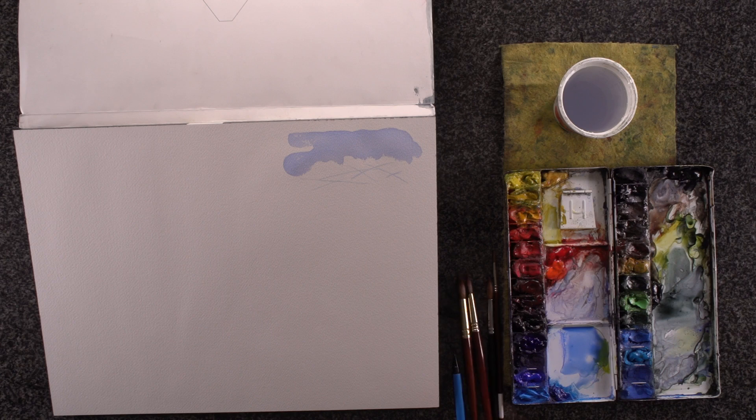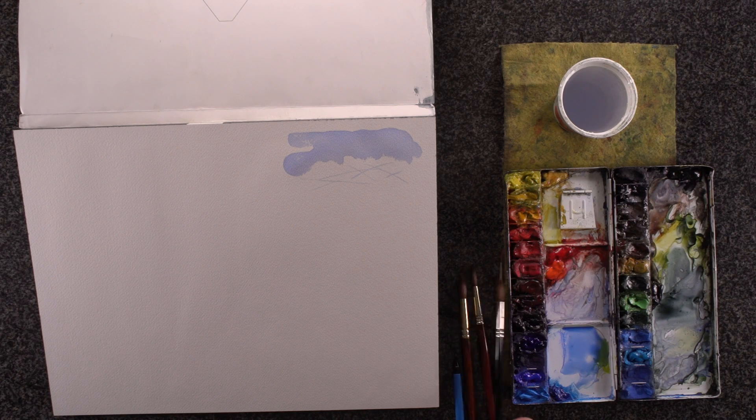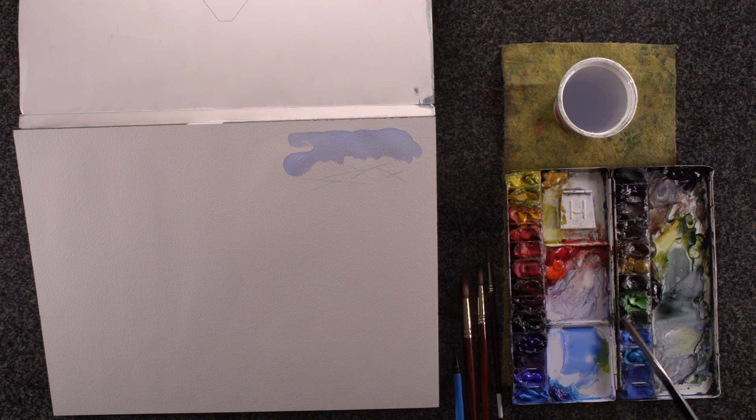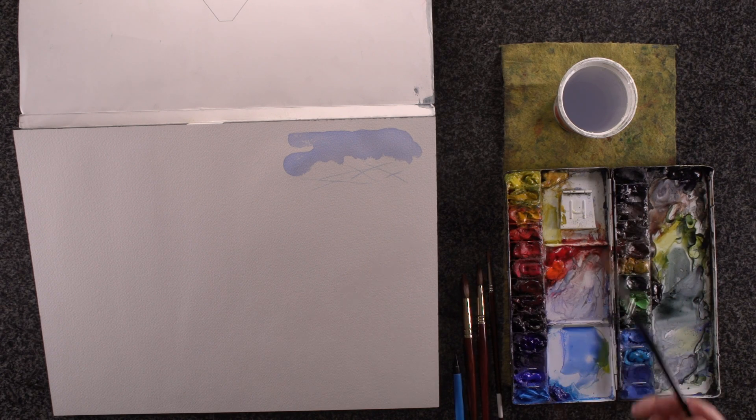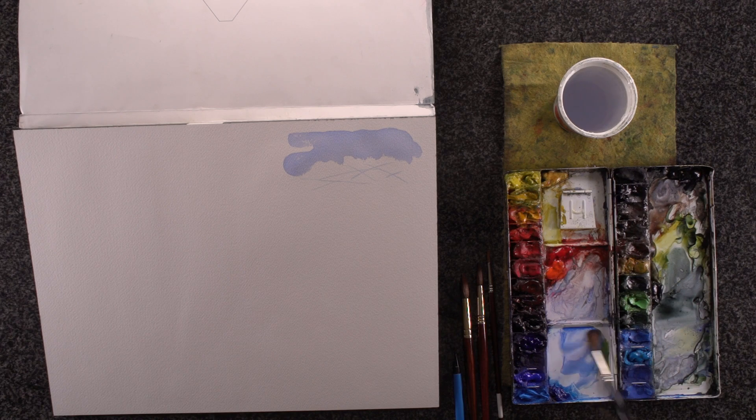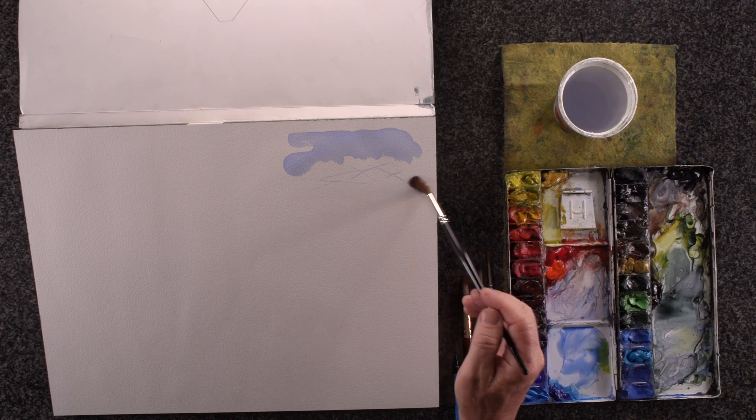I'm right-handed, so I have my water here to my right, paints right here. All I got to do is get color, boom, over to my paper.